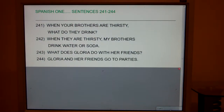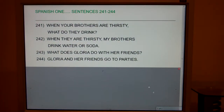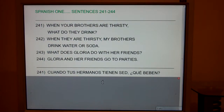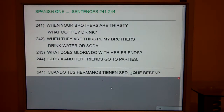241. Ask your friend: When your brothers are thirsty, what do they drink? Cuando tus hermanos tienen sed, ¿qué beben?